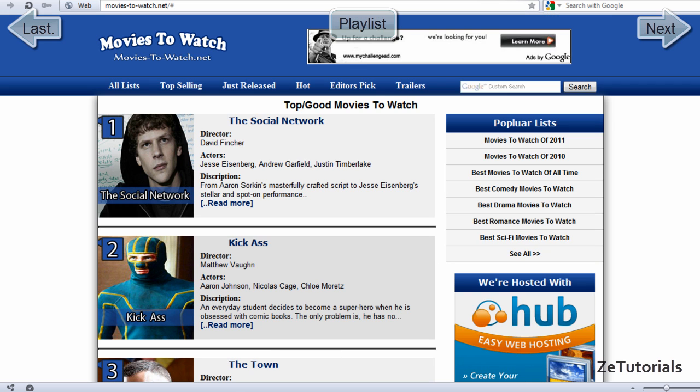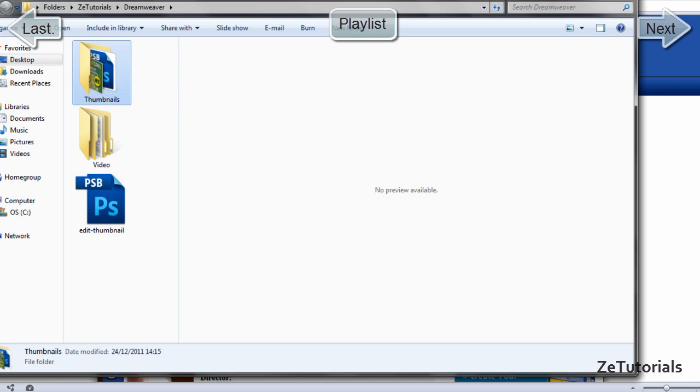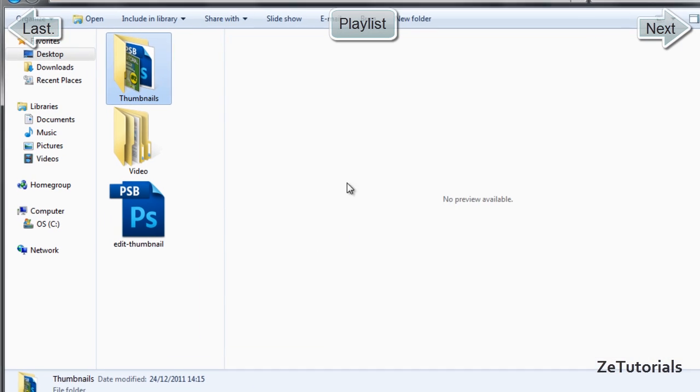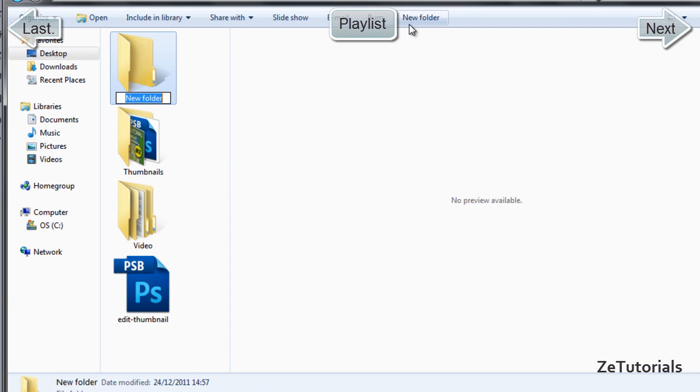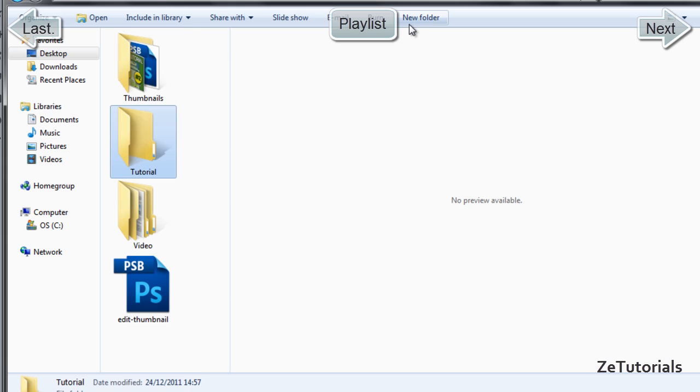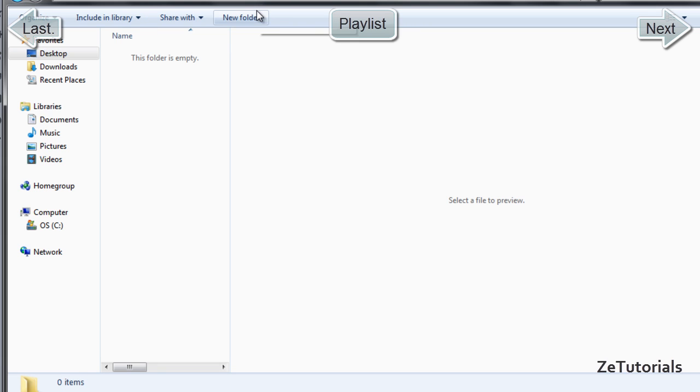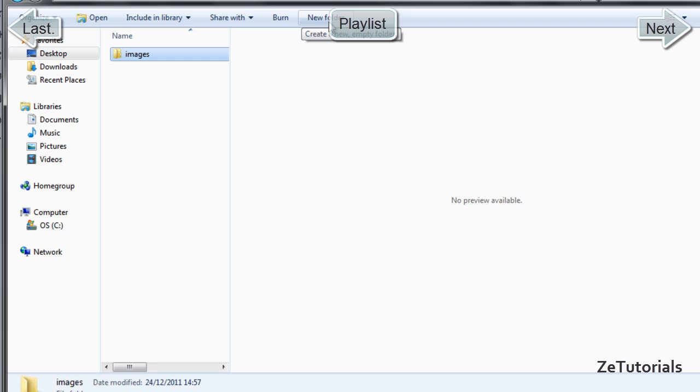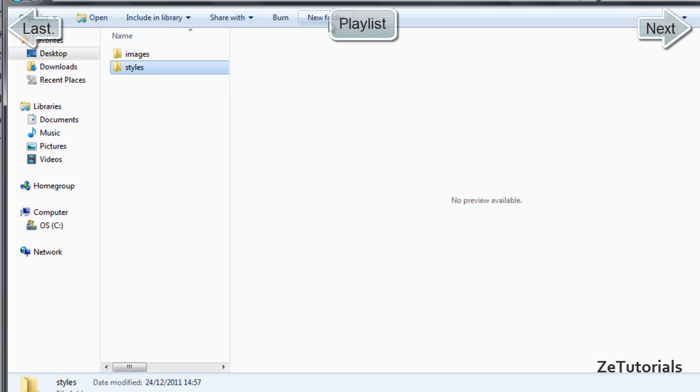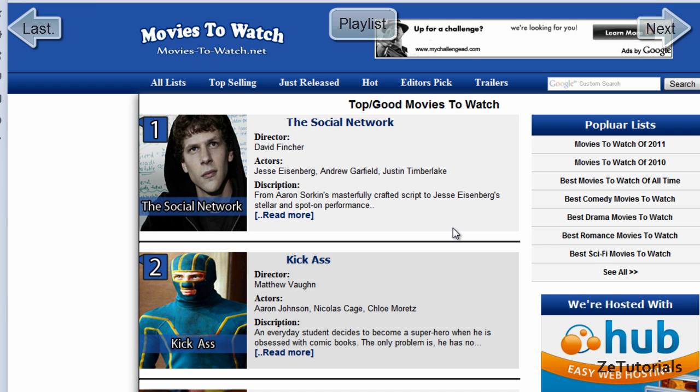Now we're going to create those folders. Go to your desktop, create a new folder, call it whatever you want. I'm going to call mine Tutorial. I'm going to make two subfolders: one called Images which will store all our images, and one called Styles which will store our CSS document.